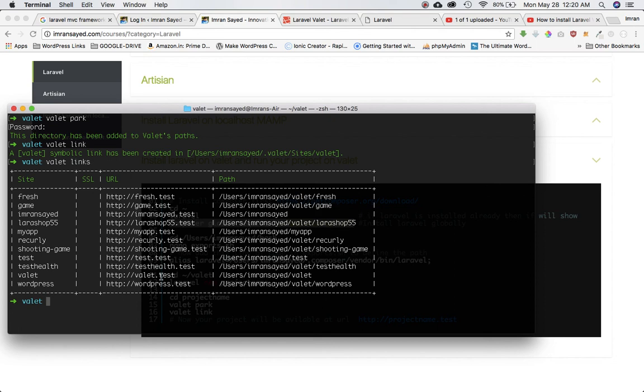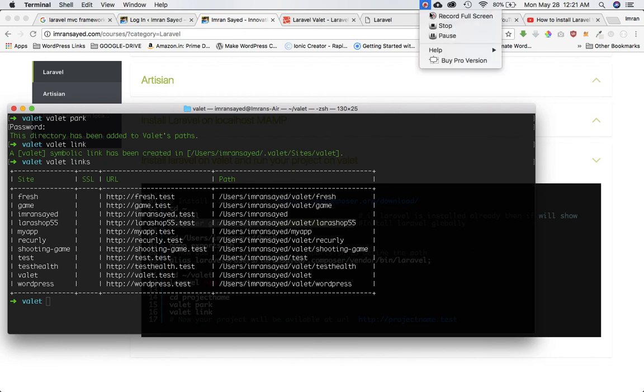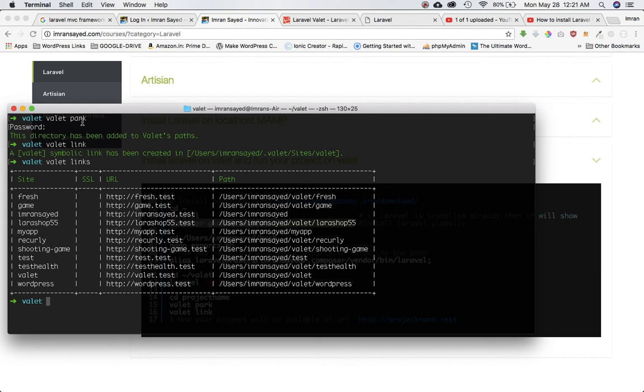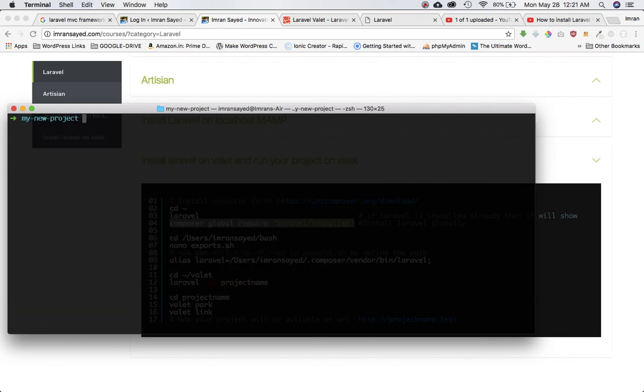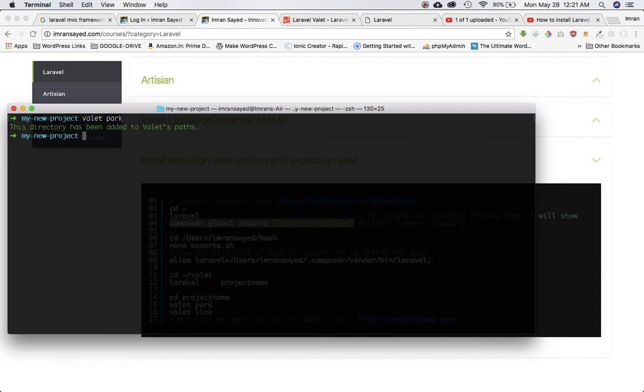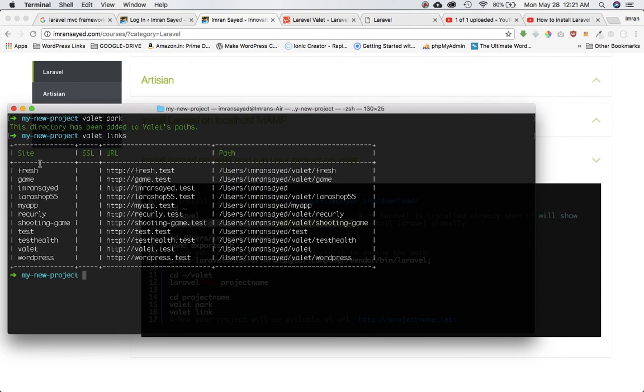Sorry, I think you need to go to your project first before you define this. You should go to the project. The project name was my-new-project and then you just need to do valet park and then valet link. Make sure you are in the project.